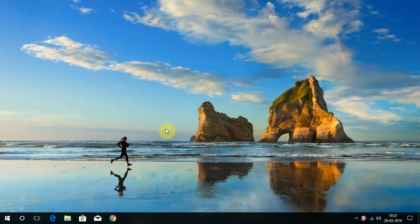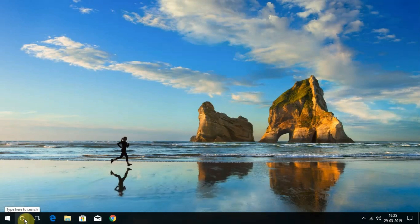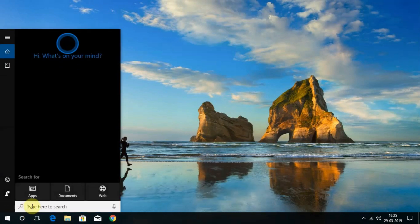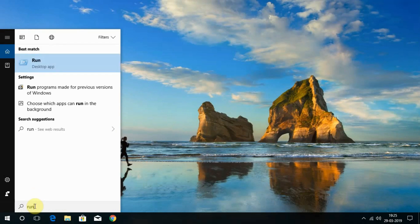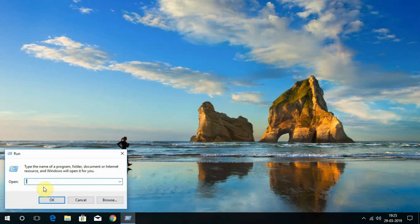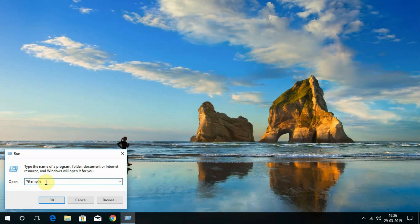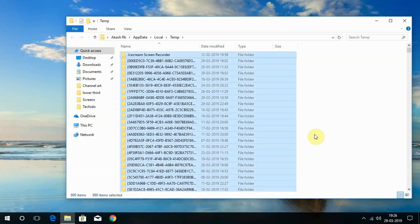First, let's delete the temporary files and prefetch files. To do that, search for Run in Cortana or open Run by right-clicking on the Windows icon. In here, type %temp% and click OK. Now you get to see all the temporary files and delete them all.